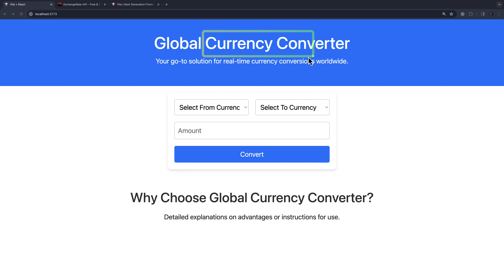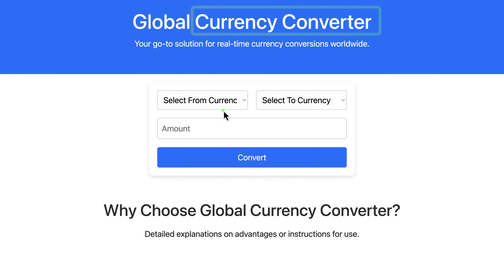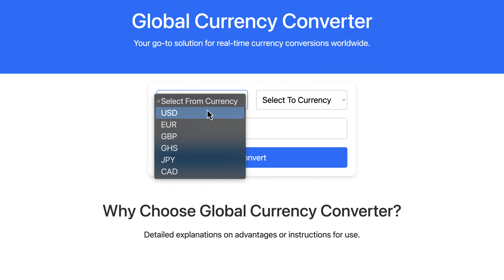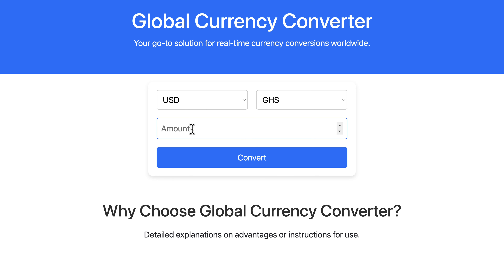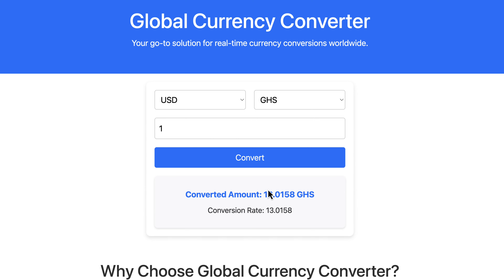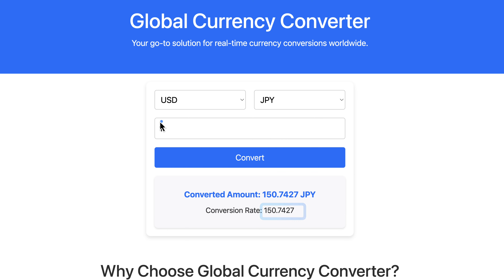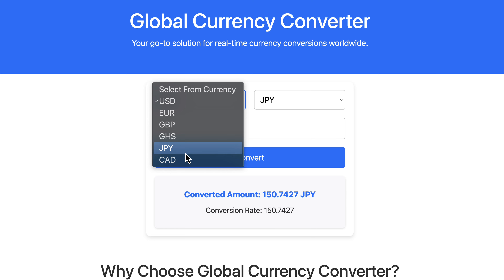We are going to build a currency converter application using React and Node.js. This is used to convert between two currencies, for example from USD to Ghana cedis. If I want to convert one USD, let's see the rate — by the time of recording this video, one USD is equivalent to 13 Ghana cedis. We can extend this project to include more currencies.